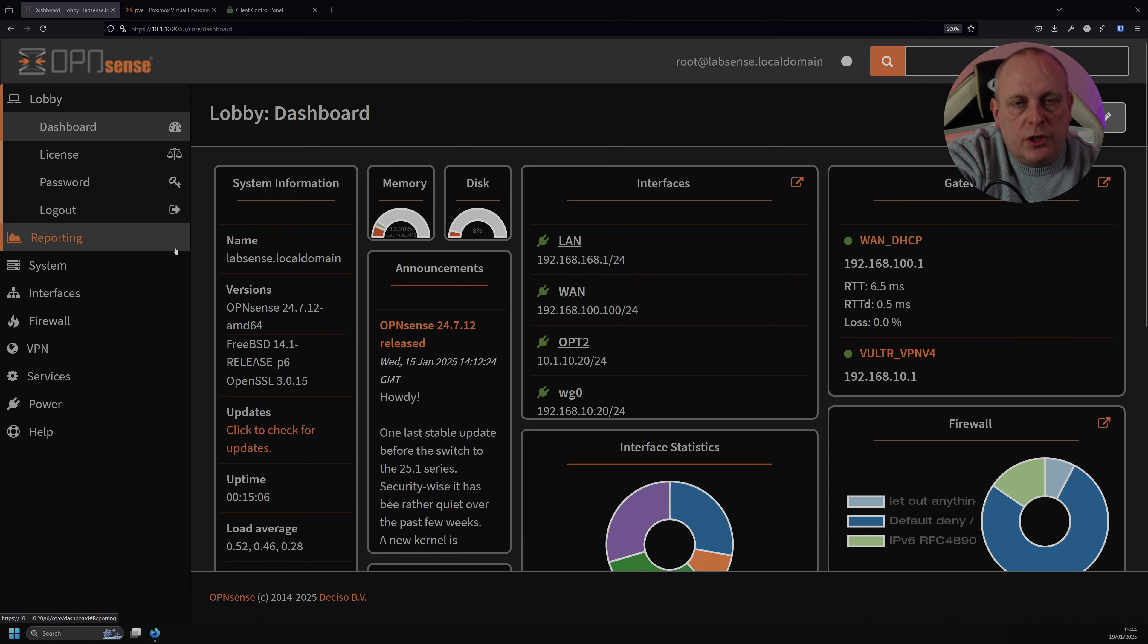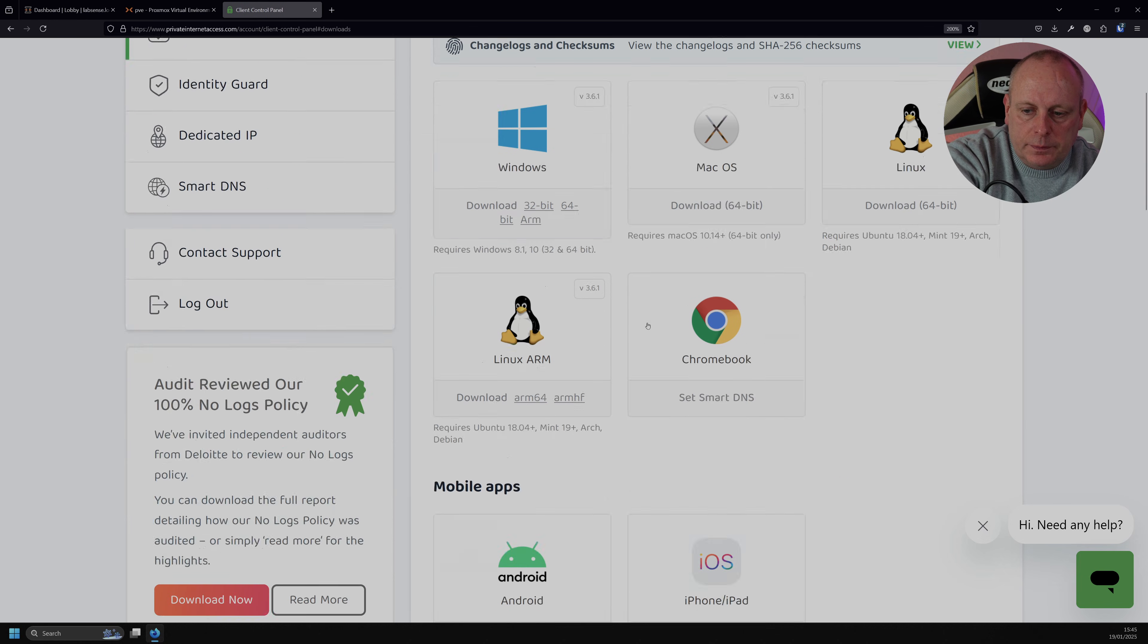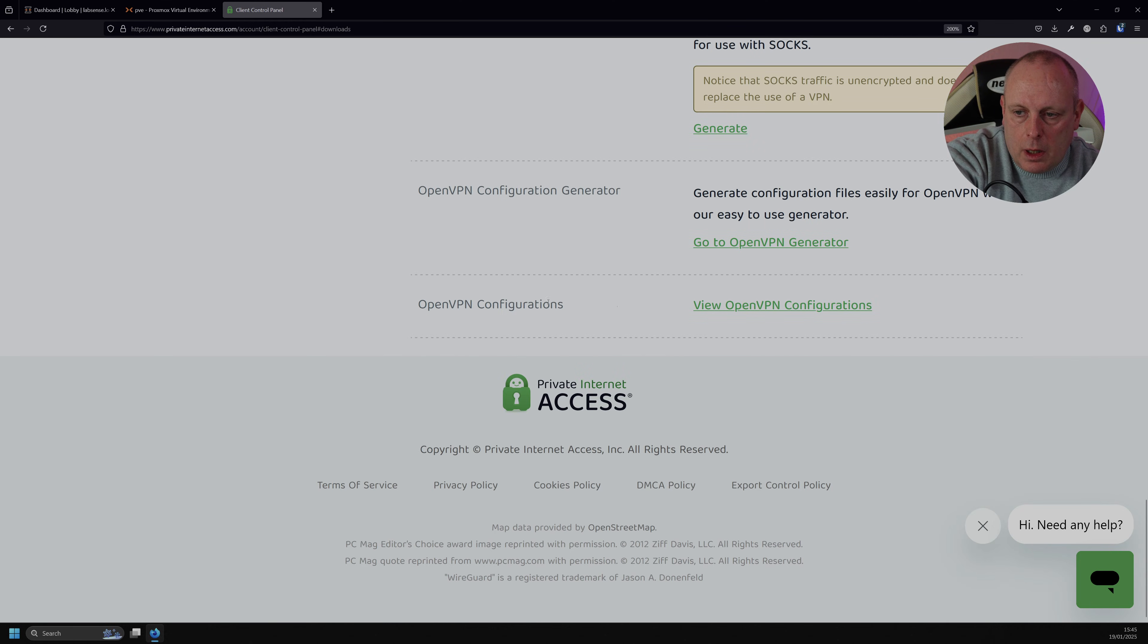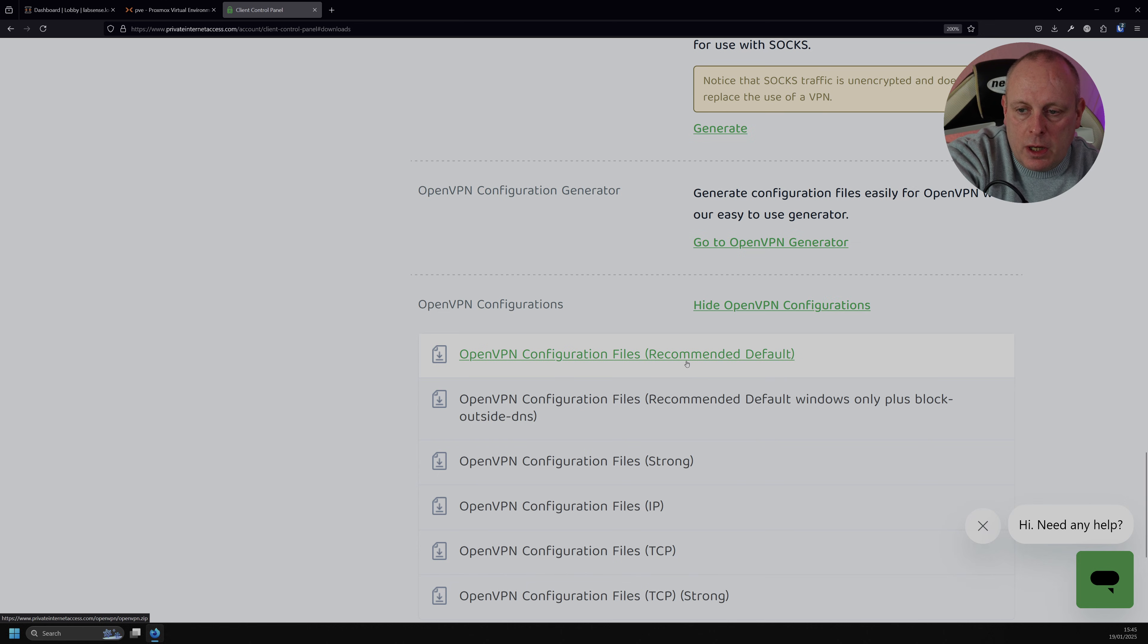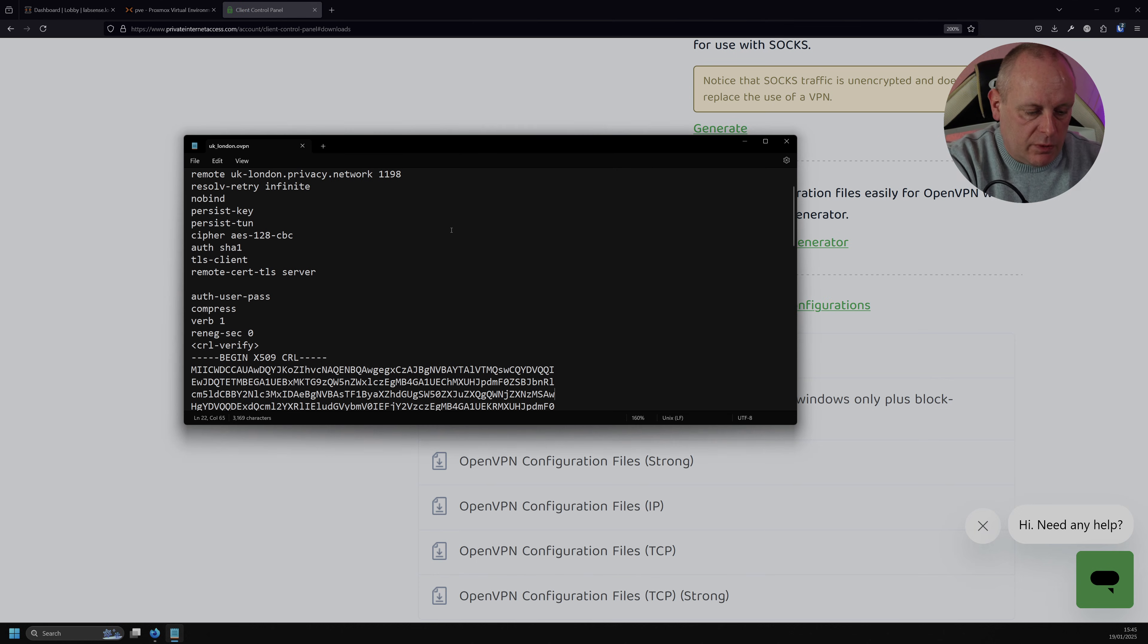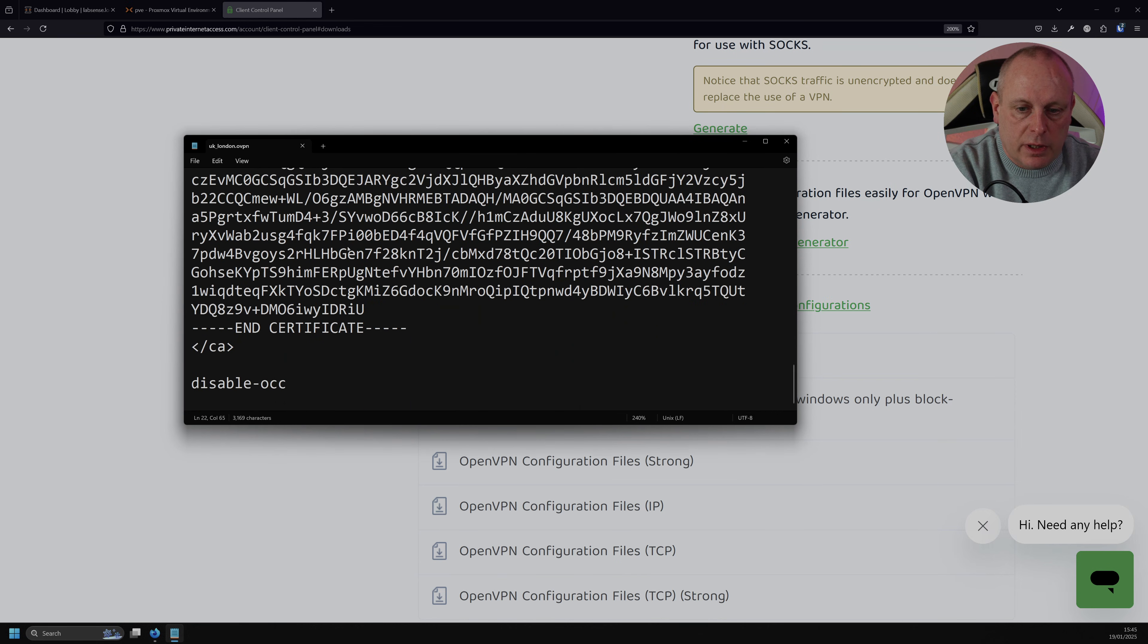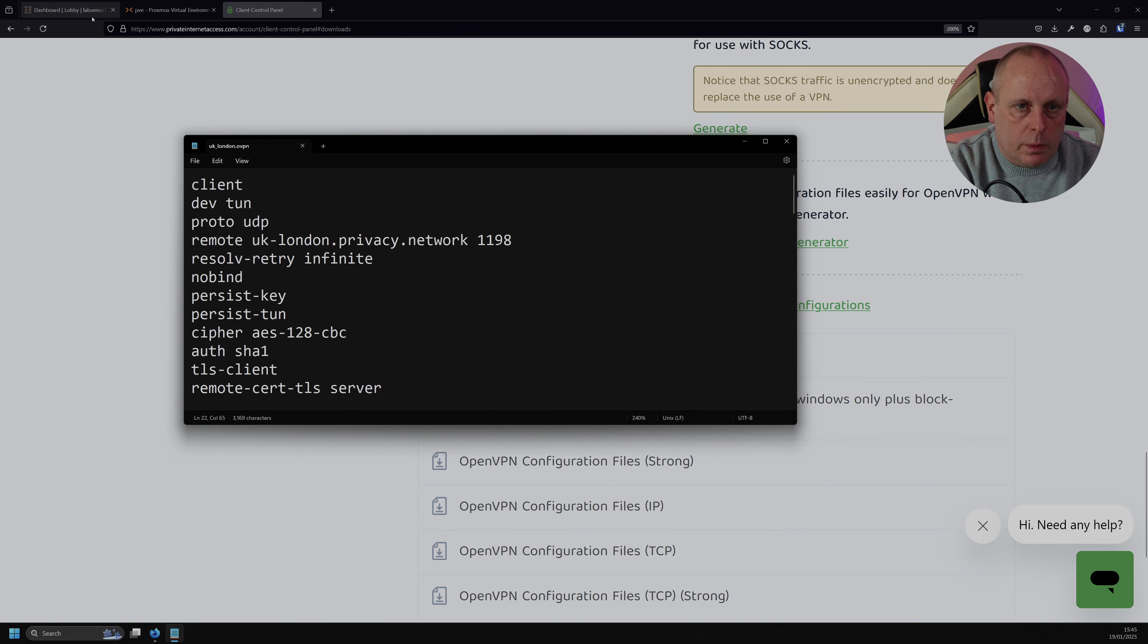The first thing we're going to need to do is head across to Private Internet Access and download our OpenVPN configuration files. So I'm logged in to Private Internet Access, I'm going to go to Downloads and then scroll to the bottom, then we've got VPN settings here. And we've got OpenVPN configurations, click View, and then we're just going to download the OpenVPN configuration files, recommended default. So go ahead and click on Downloads and then once that's downloaded, it will give us an OpenVPN configuration file like this, with some of the options that we're going to need in order to configure the OpenVPN instance on OpenSense. So let's head back to OpenSense.